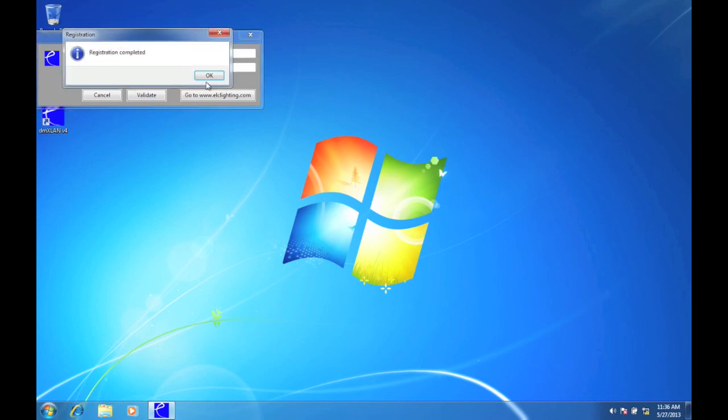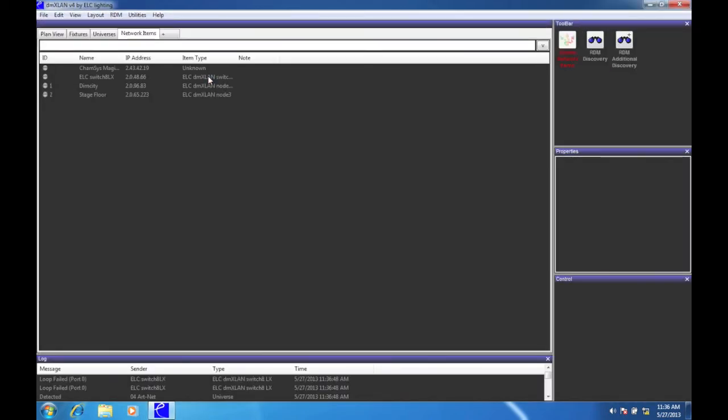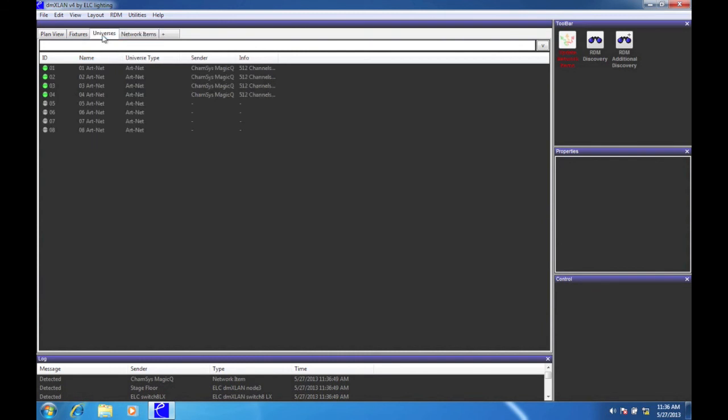Once the registration is completed, DMXLAN will start. If the IP settings are correct and there are devices or universes online, they will appear automatically.